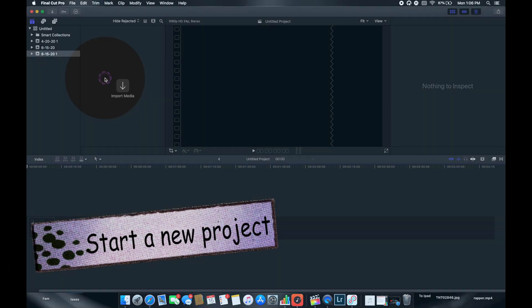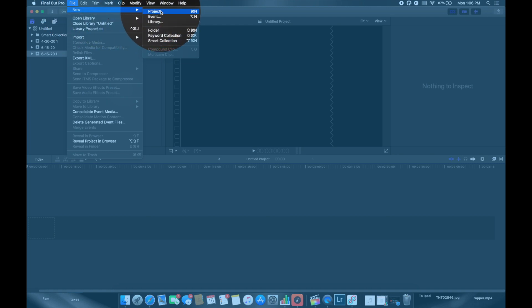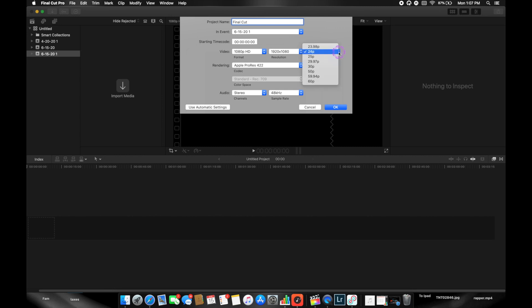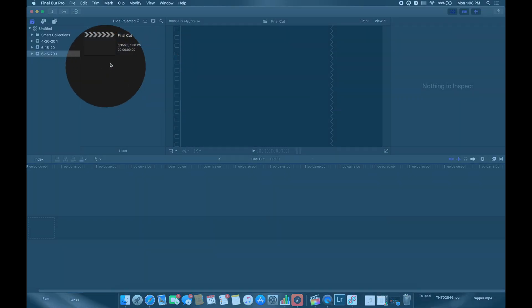The next step is to start a new project. Go up to File, New, and Project. This menu will pop up and you can name your project. Within this menu you can choose the video format, resolution, and frame rate of your timeline. I always edit in a 24 frames per second timeline — it's the most natural to the eye. Even if you shot your footage at 60 or 120 fps, you can still edit it in this 24 fps timeline; just slow the footage down a little.